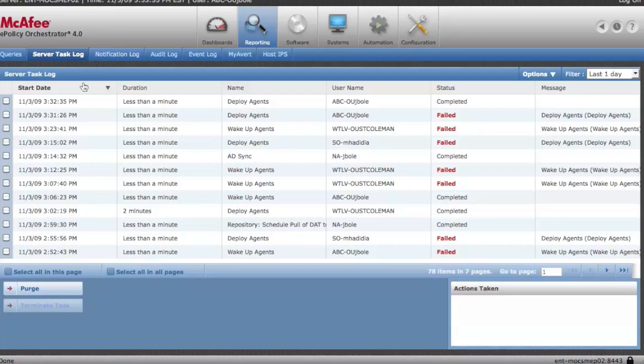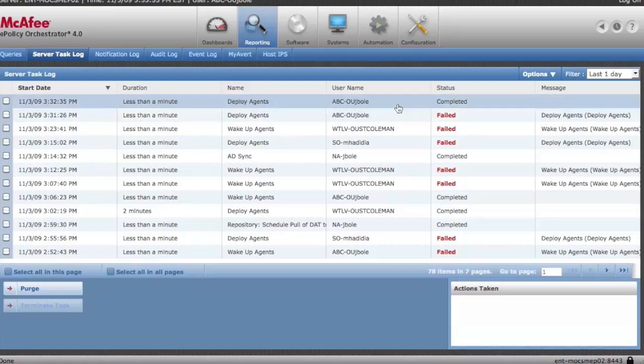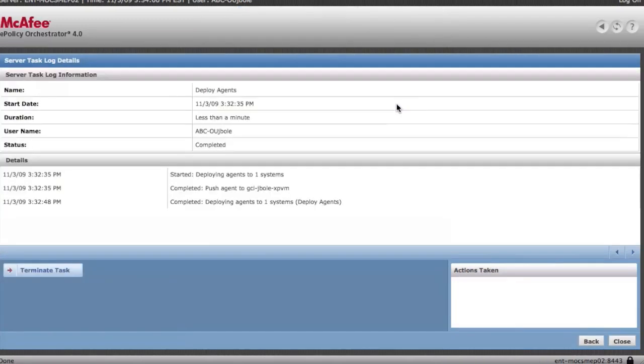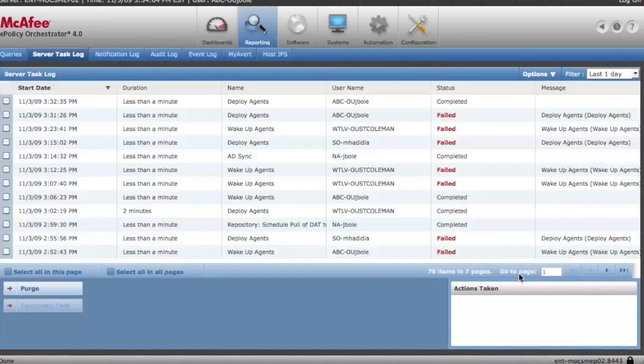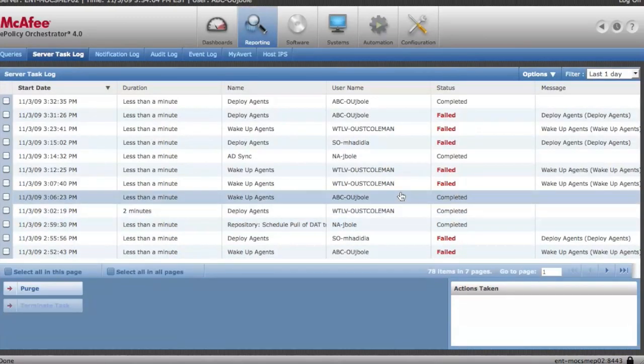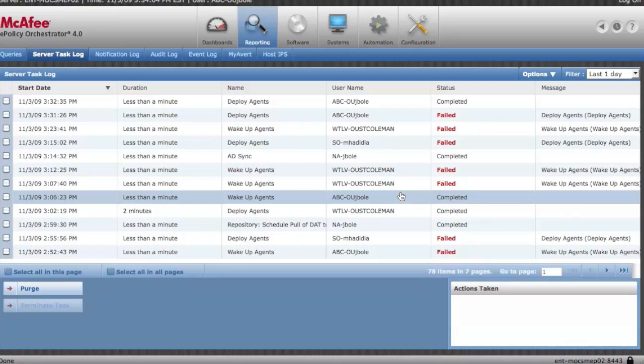You're going to look in reporting, server task log, and you'll notice it's been completed. So that's a success. We'll give it a few minutes and if you're physically at the machine, the agent is a very light install. No reboot is required and your users will not notice that. When virus scan is installed, a reboot is not required. The users may notice a little bit of lag time and you will definitely notice some hard drive activity once it's installed.